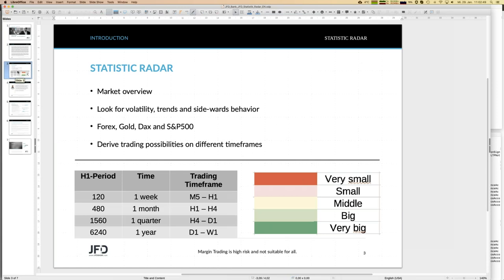I have just one slide, and then we can start with charts and tables. I need that slide to introduce you to the different meanings and time frames. Overall, we do a complete market overview for Forex, Gold, DAX, and S&P 500 - from a statistical point of view, so everything is derived purely with numbers. There's no emotion, no opinion from my end in any of those calculations - it's purely mathematically derived.